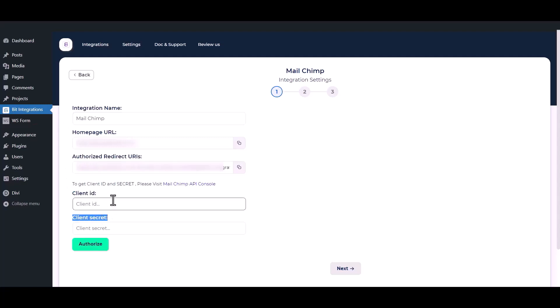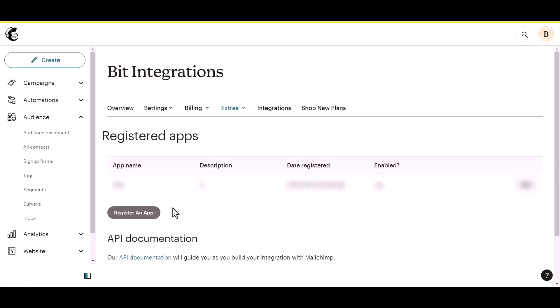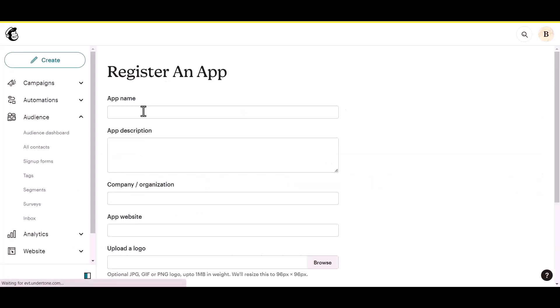To get a new client ID and client secret, go to Mailchimp API console. Then click on the register app button. Now give an app name as your preference.